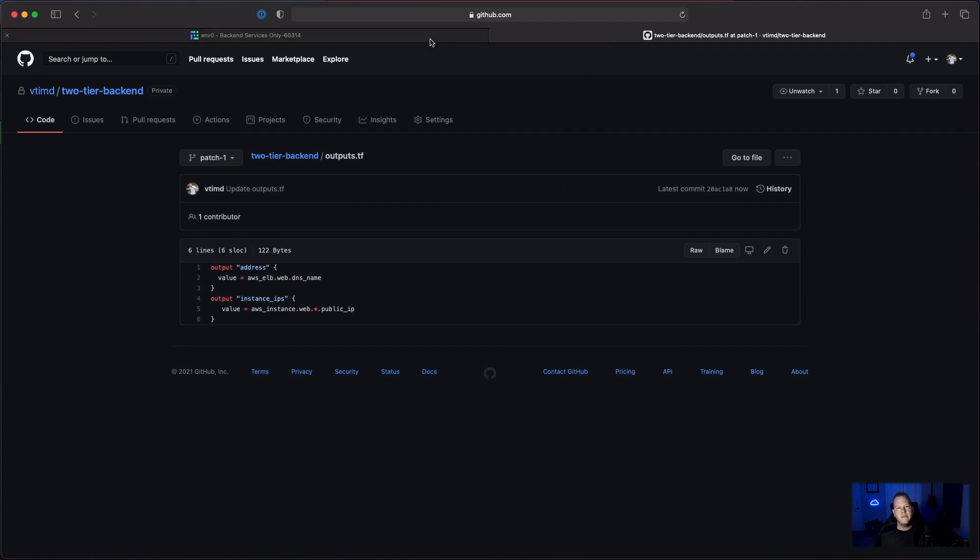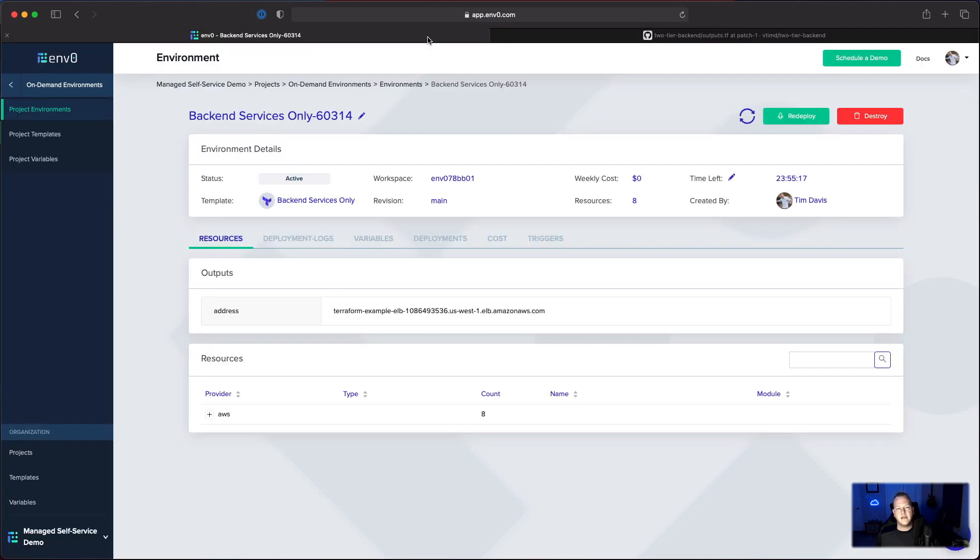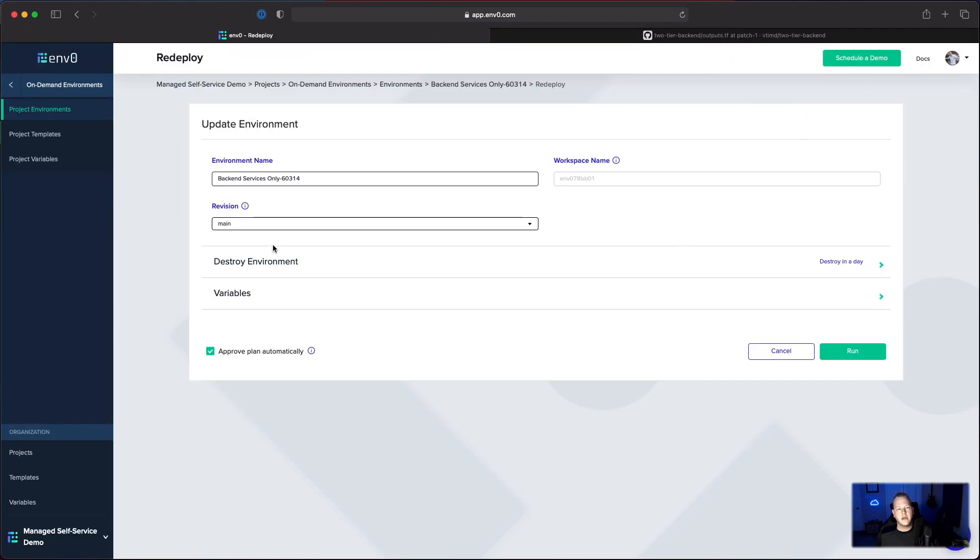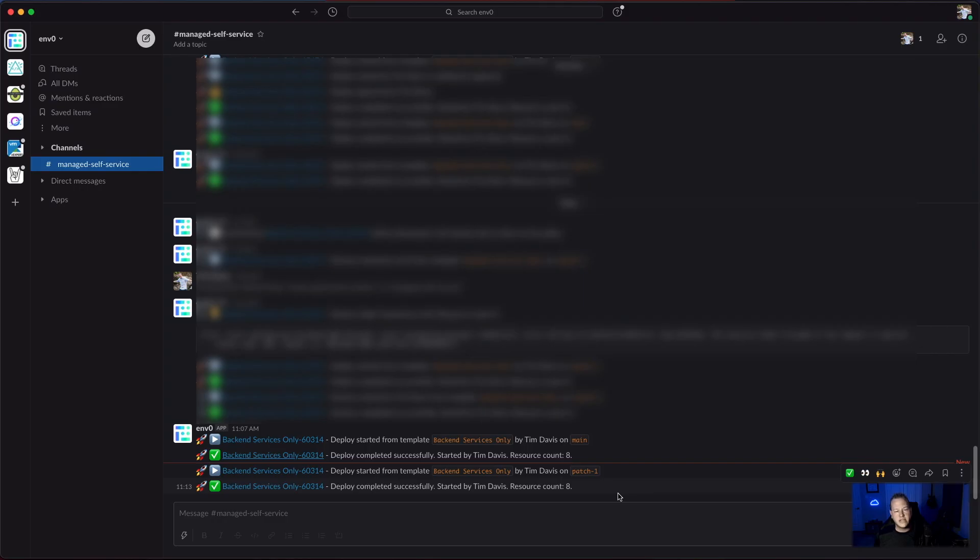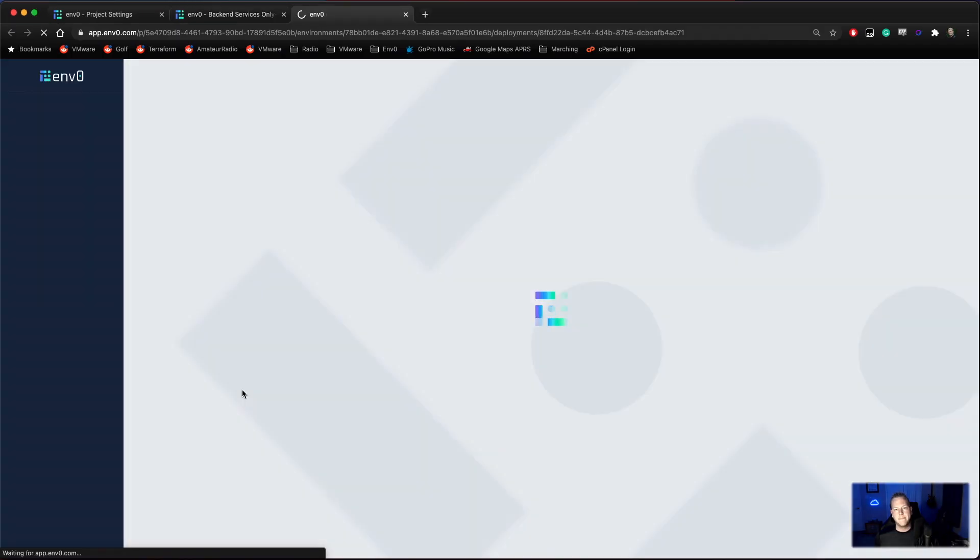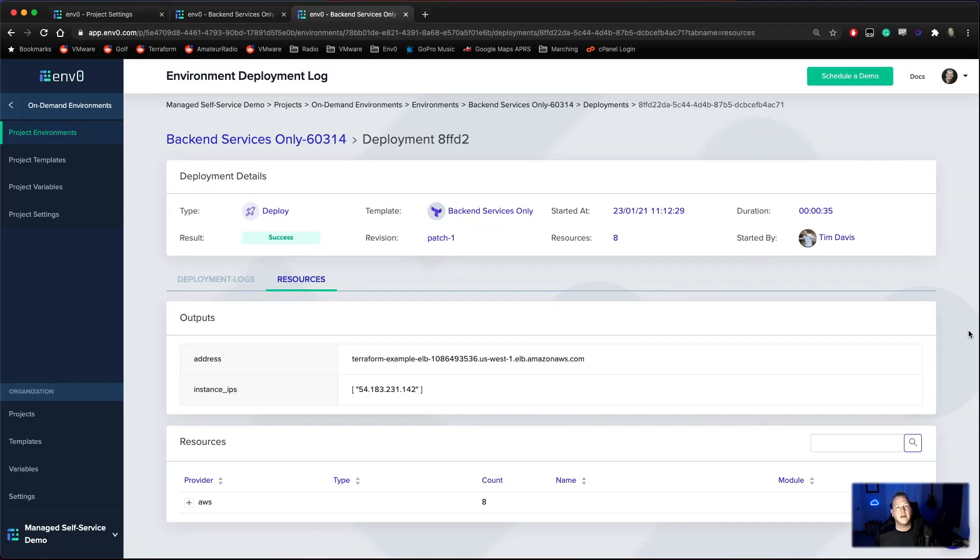Then we'll go back into MZero and we'll redeploy based off of that branch. We can see yet again that our deployment is complete. We'll go ahead and launch that deployment. And as we can see, now we have our new output.